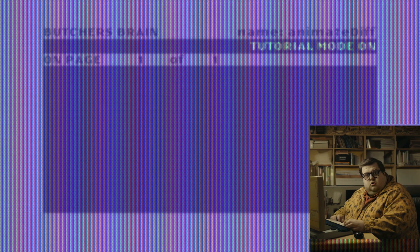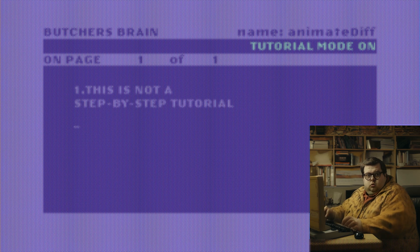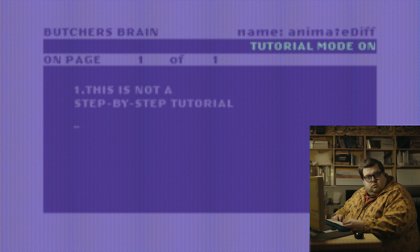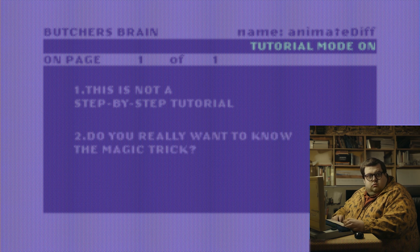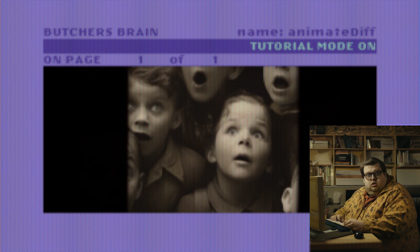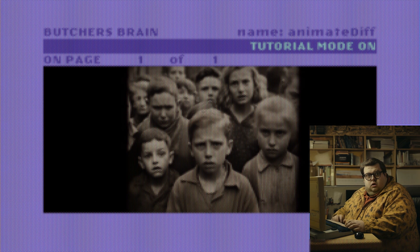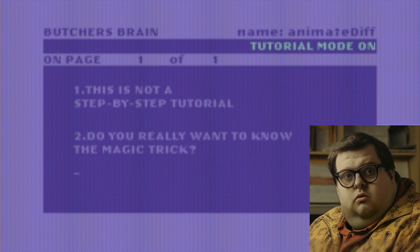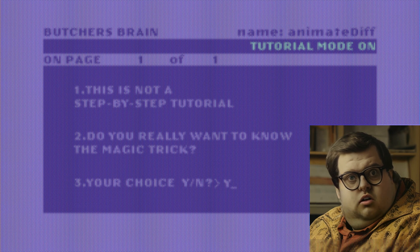Before we start, first things first. This is not a step-by-step tutorial. I will provide more of an overview of my creative process. Think of it as a behind-the-scenes look. But before we dive in, let's decide if you want to see how the magic happens. Just like when a magician reveals their tricks — when you know the trick, the magic disappears. Your choice. If you want to continue, let's start.